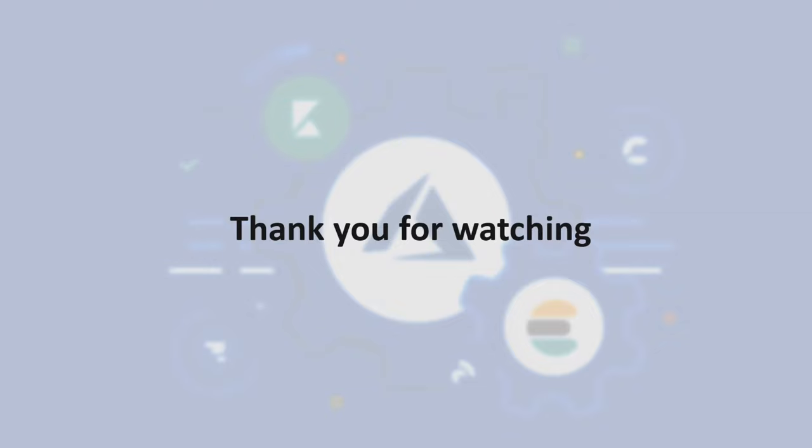And that brings us to the end of this video. We hope you've gained a valuable insight into MS Azure. Thanks for watching. Goodbye.